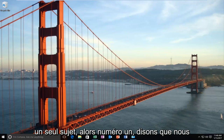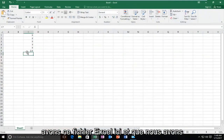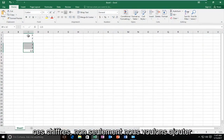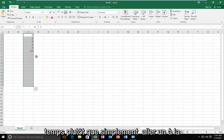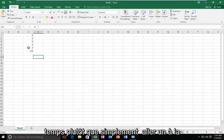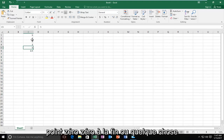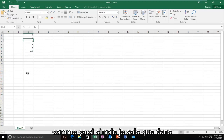Number one, let's say we have this Excel file here and we have these numbers. Not only do we want to add a dollar sign to all of them at the same time rather than just going one at a time, but we also want to add cents, so .00 to the end or something like that.